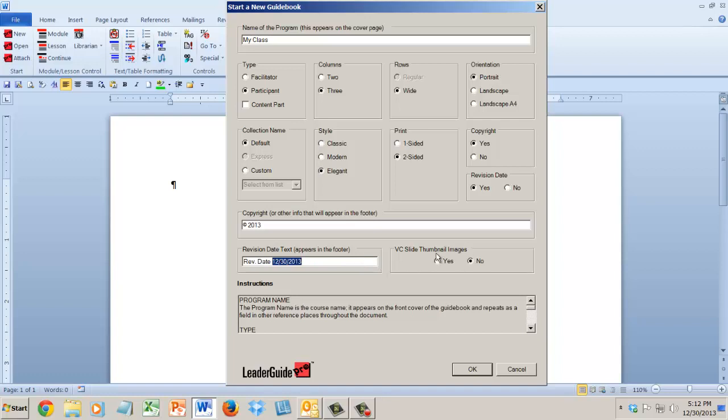And then this is new, VC slide thumbnail images, VC meaning virtual classroom. So if you're going to be bringing slides, PowerPoint slides, and you want them to be thumbnails, real small, because it's a virtual classroom situation and the trainer's going to be looking at the slides differently, you could just click yes to this. Then when you go ahead and bring in slides, it'll automatically default to the really small size. Otherwise, you just say no and then you'll have other choices about slides when you bring them in.